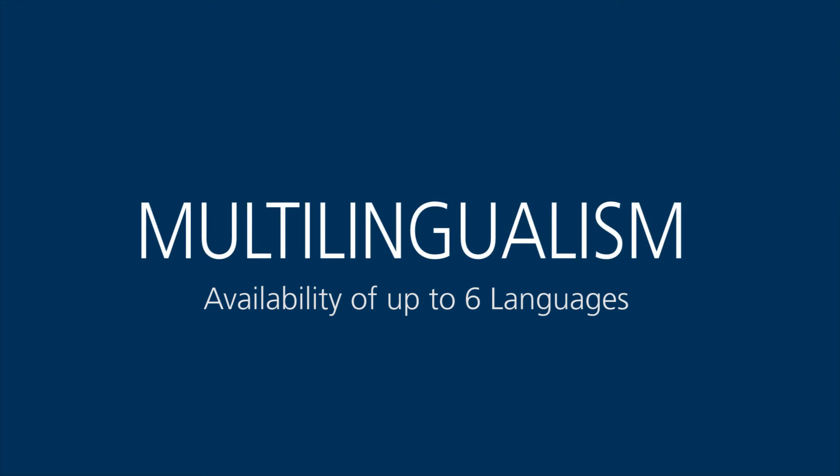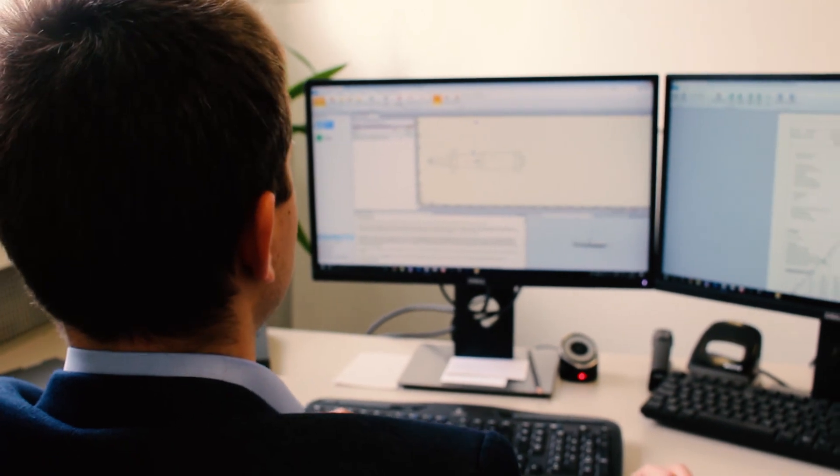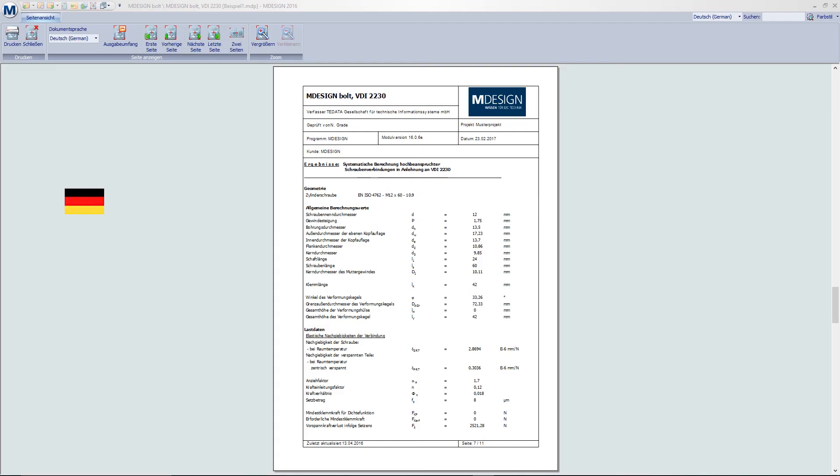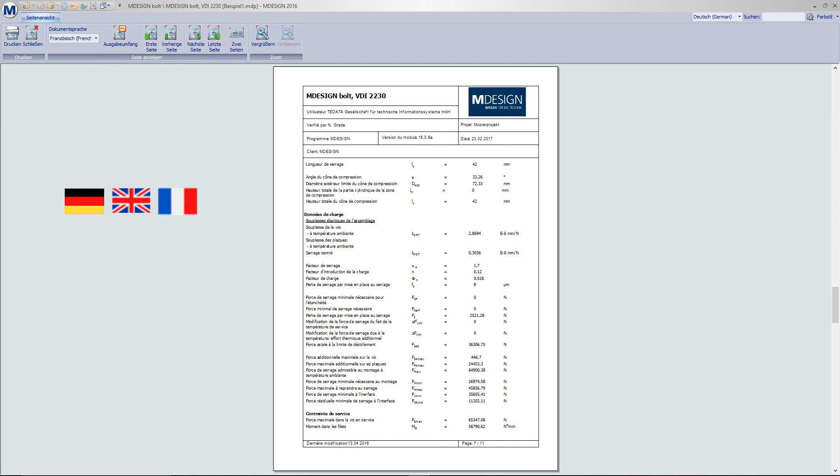At the press of a button, MDesign can supply your calculation documentation in up to six languages, without you incurring additional costs for translations.